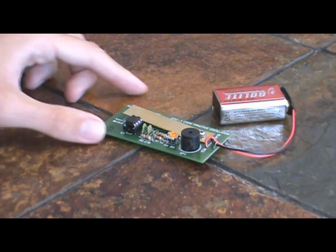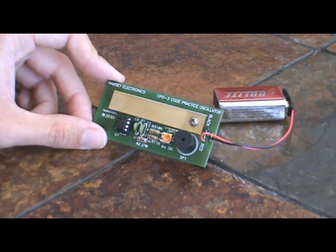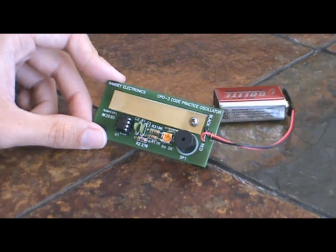And that's the code practice oscillator A through Z.